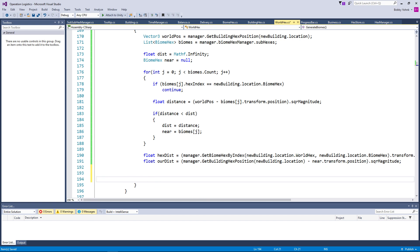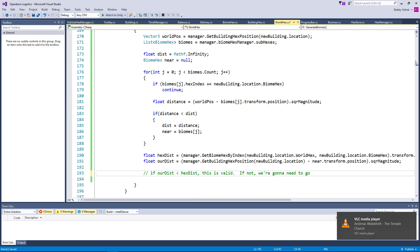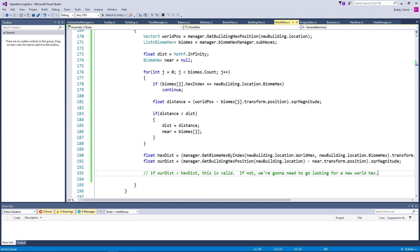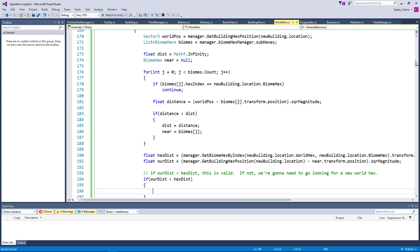If ourDistance is less than hexDistance, then we know that this is valid. If not, we're going to need to go looking for a new world hex.